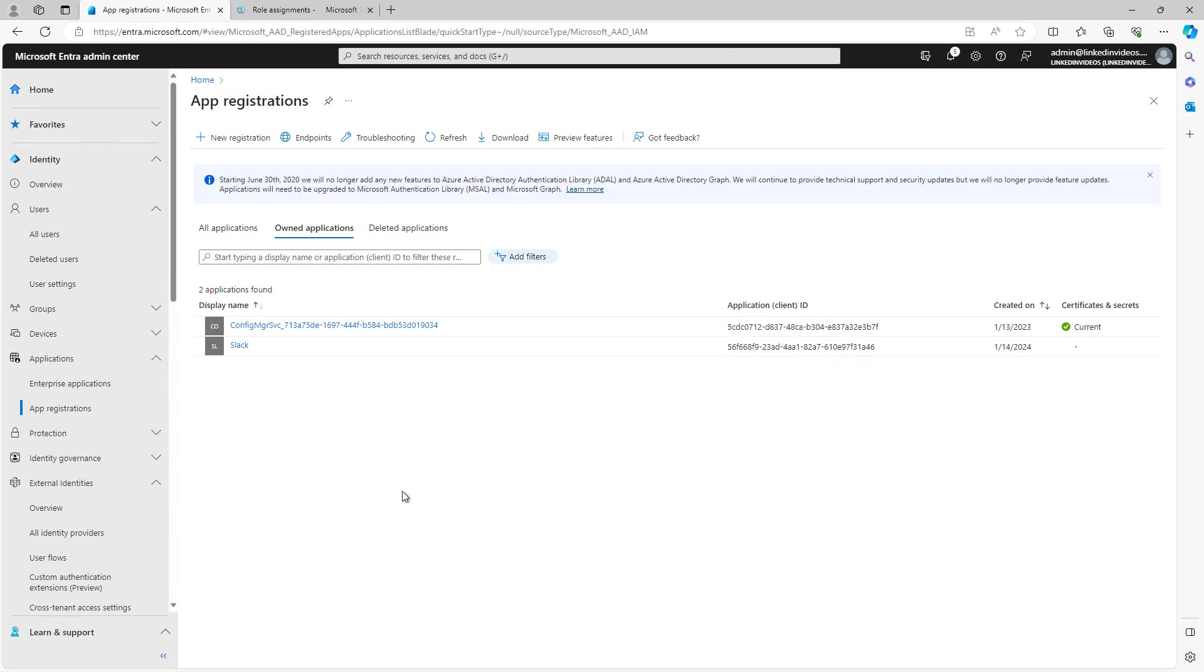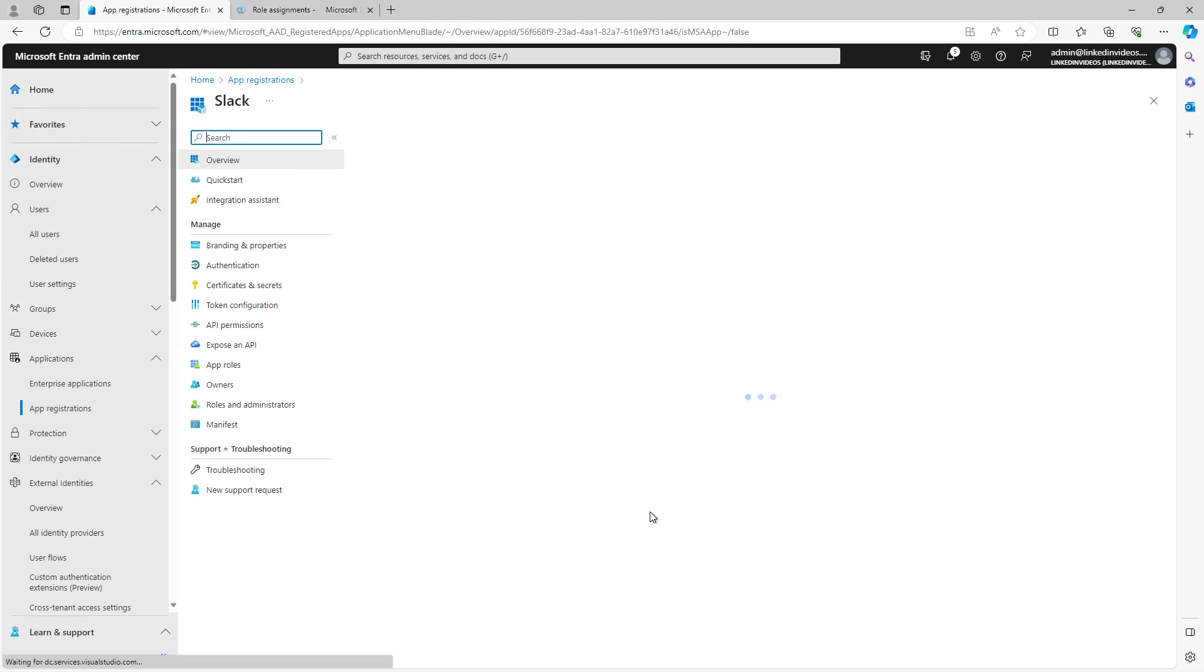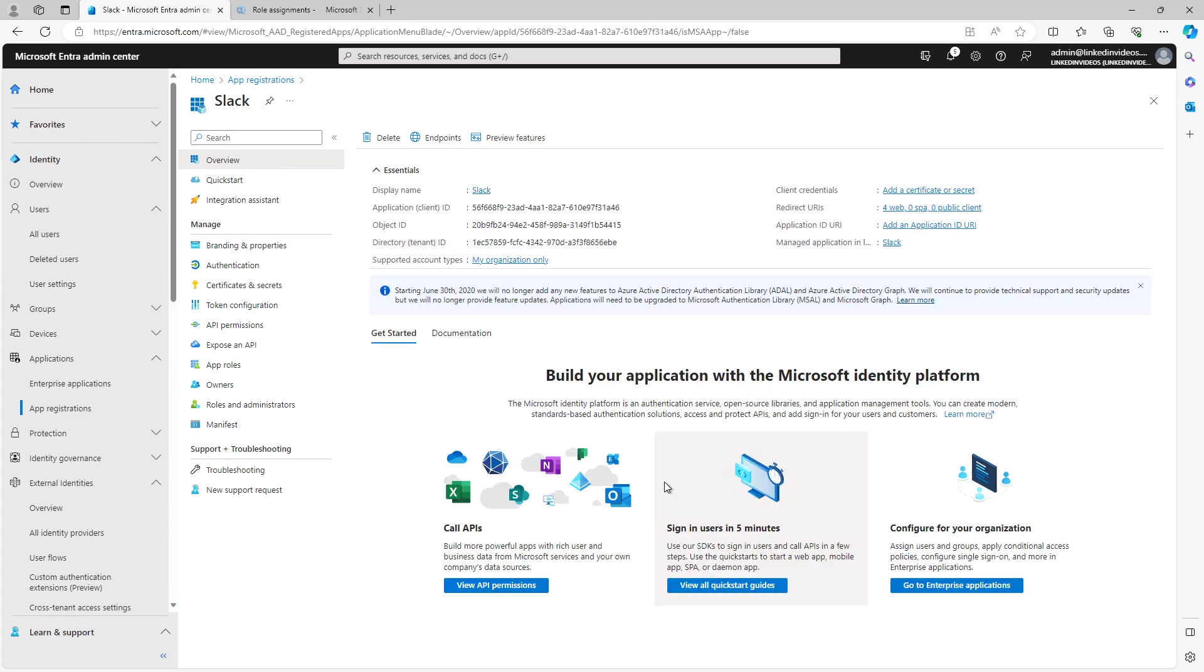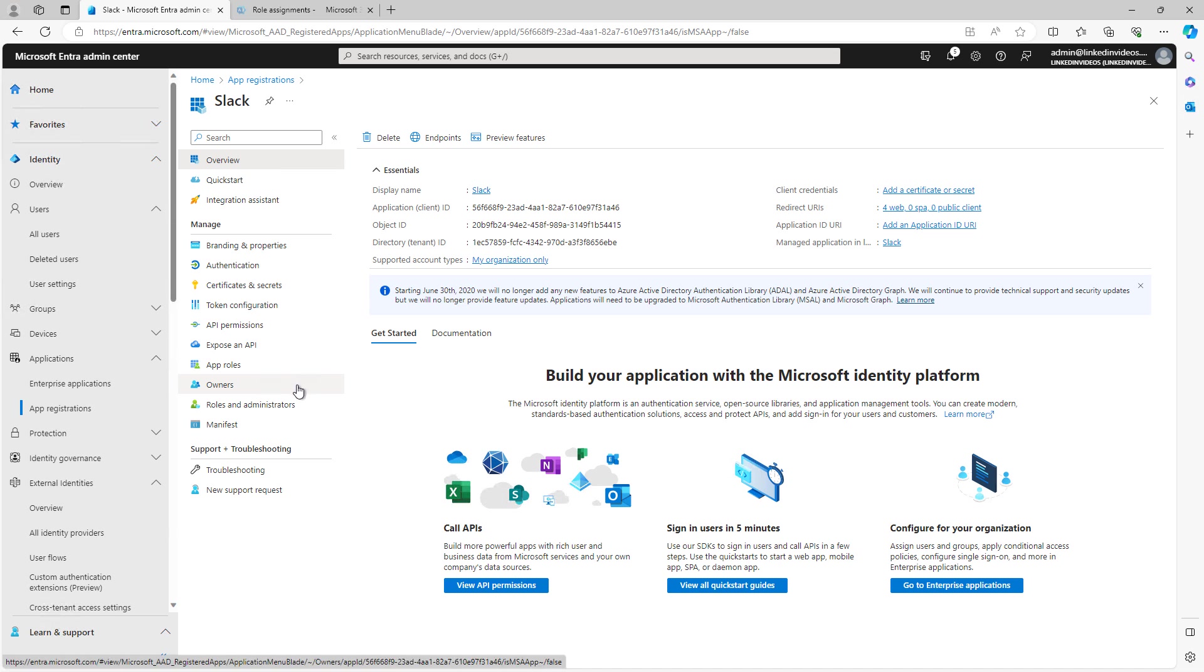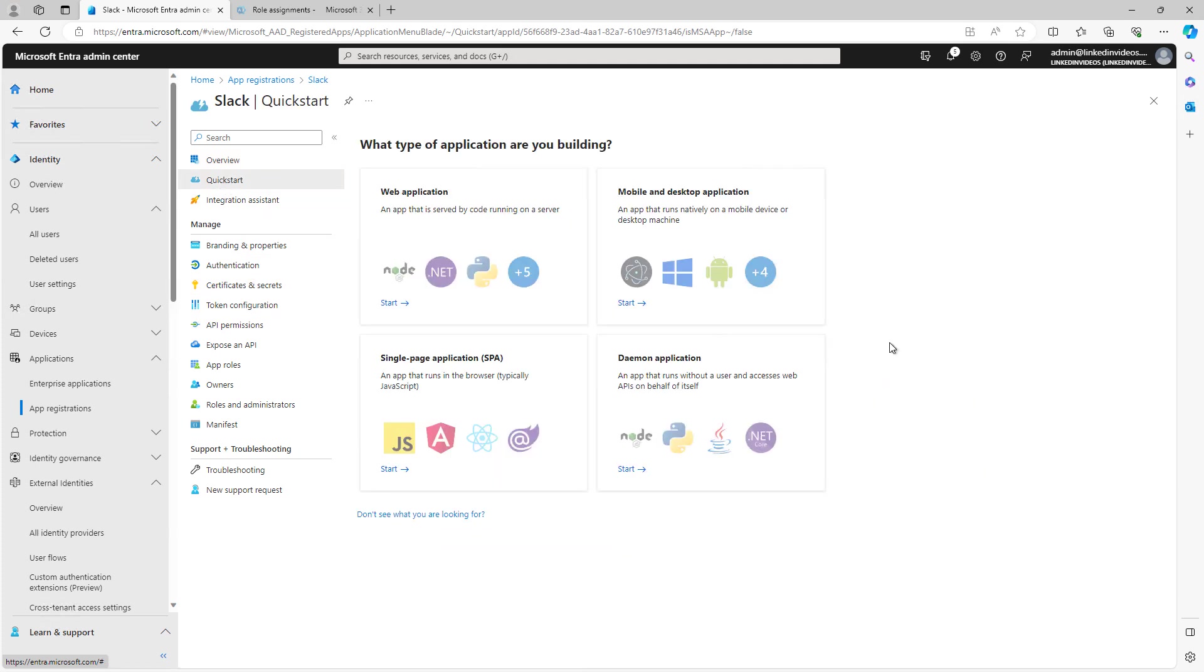When I go back into the app registrations, you see that Slack has been added simply by creating that Slack option under Enterprise Applications. It'll all show up here. So I'll go back into it one more time. And it shows a lot of the same options that we looked at earlier, such as the owners, as well as role administrators, things like that. But take a look at the Quick Start option. And here you have a lot of options for configuring this Slack application, such as a web app, mobile and desktop app, et cetera.